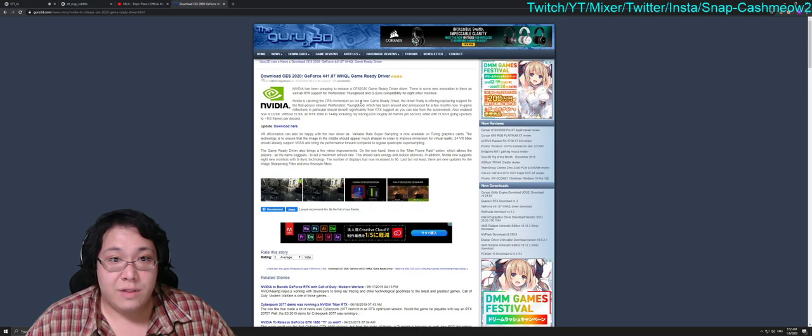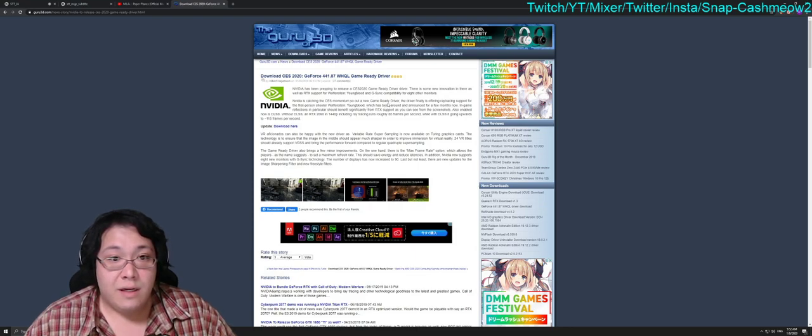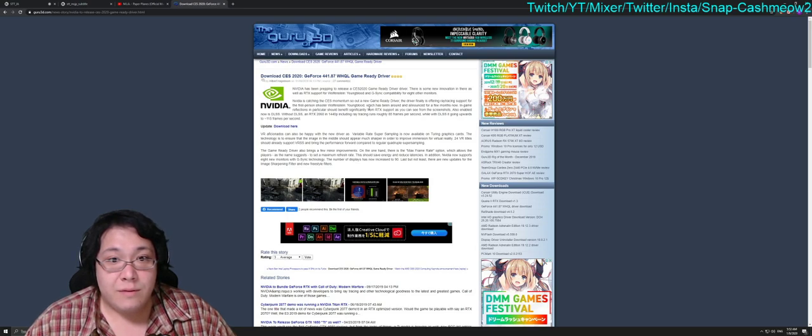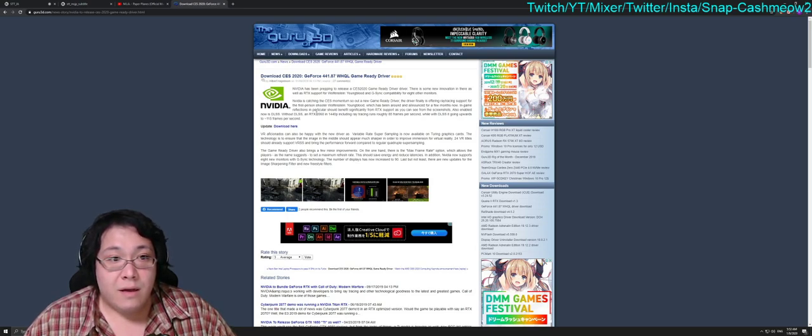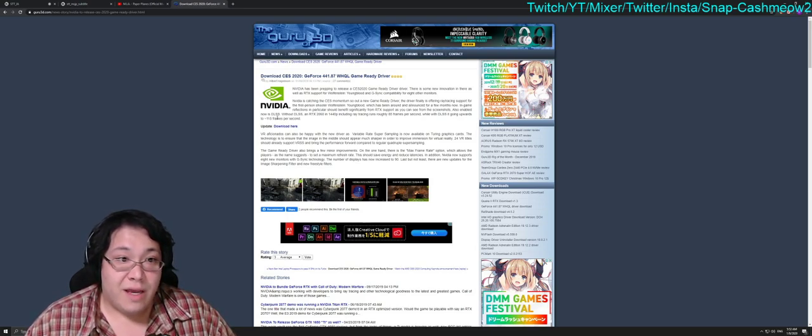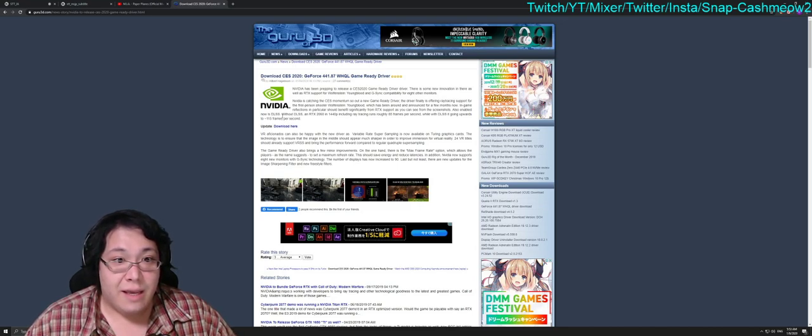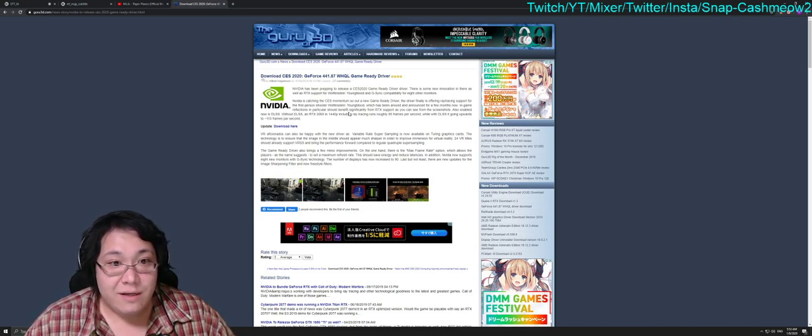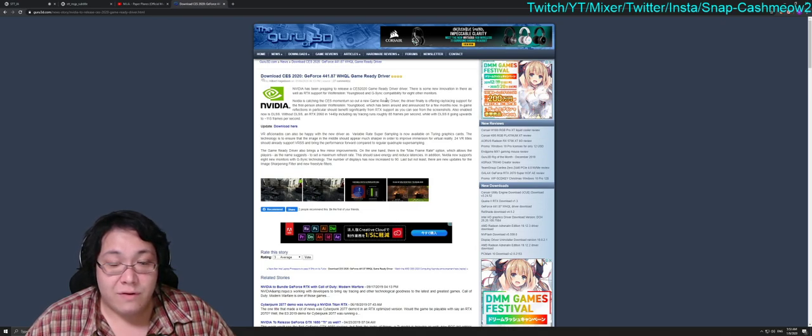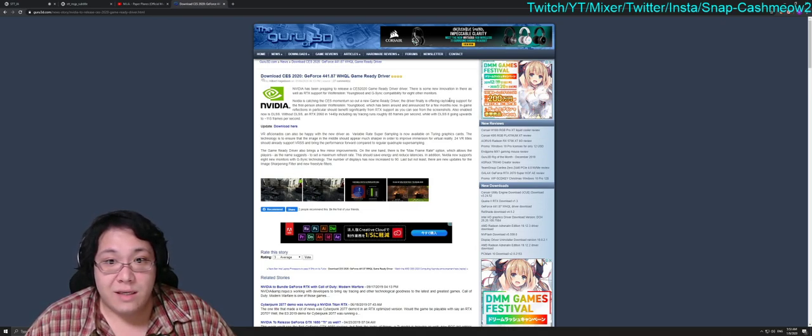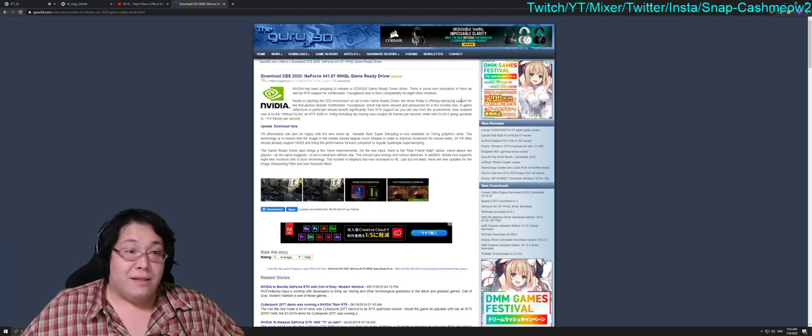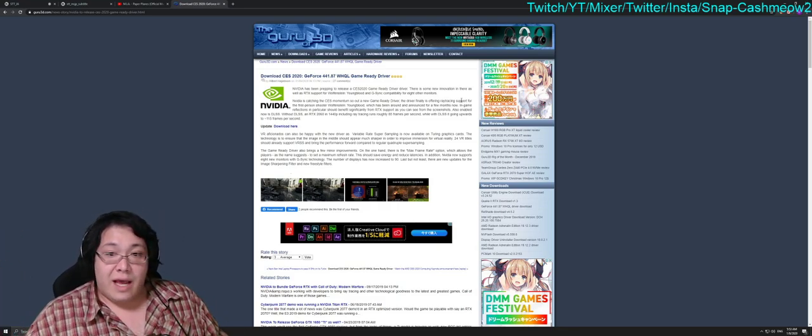The driver is finally offering ray tracing support for Wolfenstein Youngblood. They also enabled DLSS in that game. Without DLSS, an RTX 2060 at 1440p including ray tracing runs roughly 85 per second, while with DLSS it goes upwards of 115 frames per second. Excellent—when we have an update that increases performance in particular games, that's a fantastic thing.